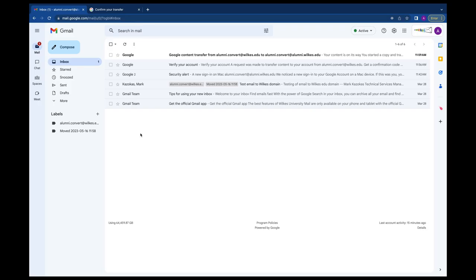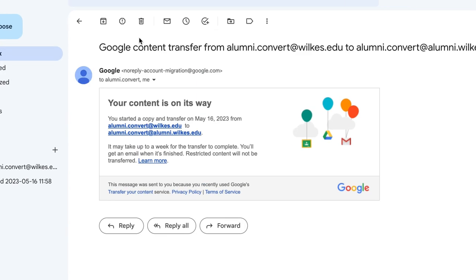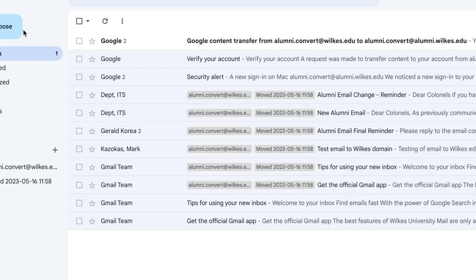Navigate back to your new alumni email address and you should see a confirmation email letting you know your transfer is happening. A second email will arrive once your content is fully transferred.